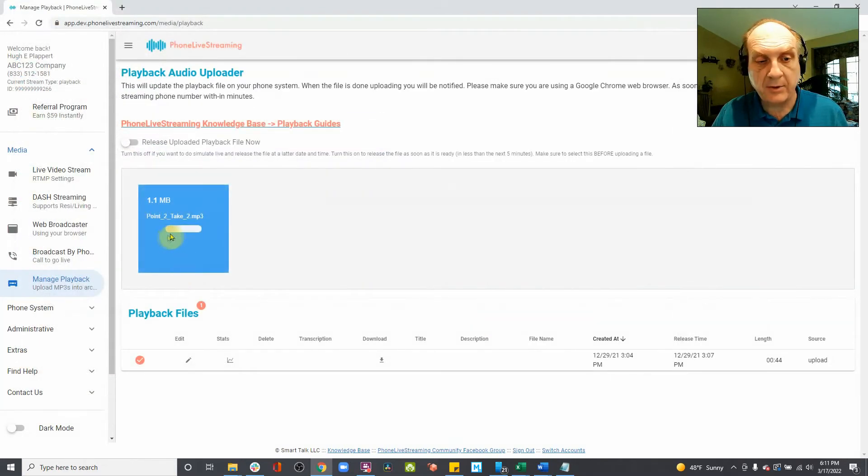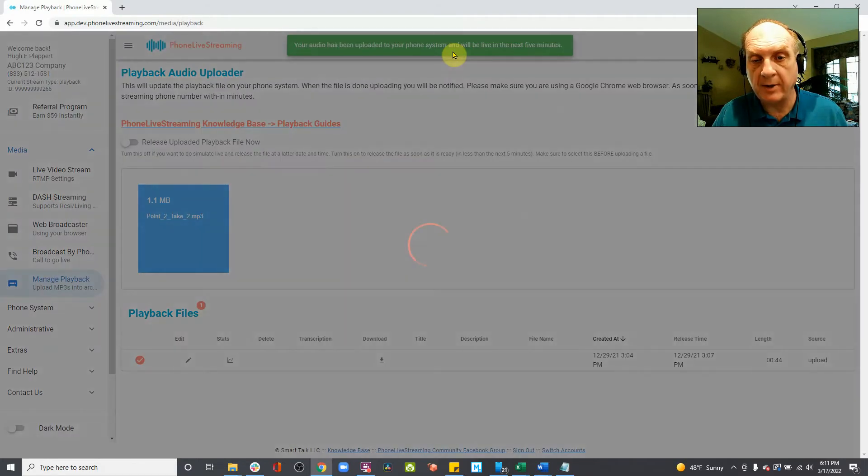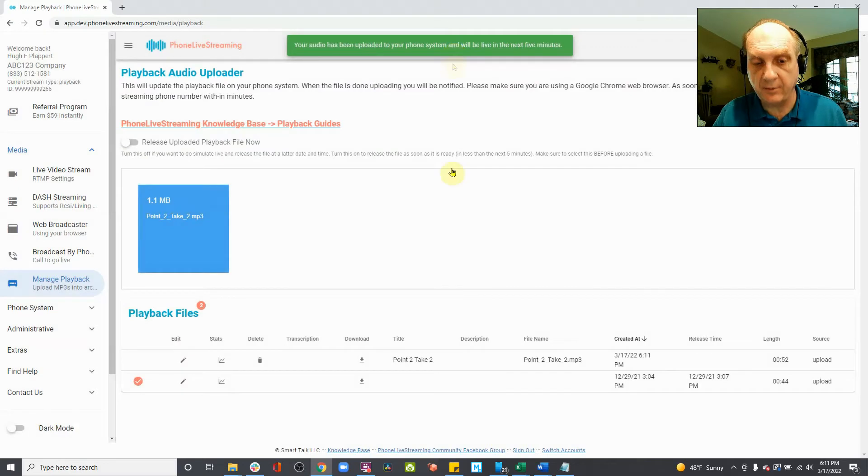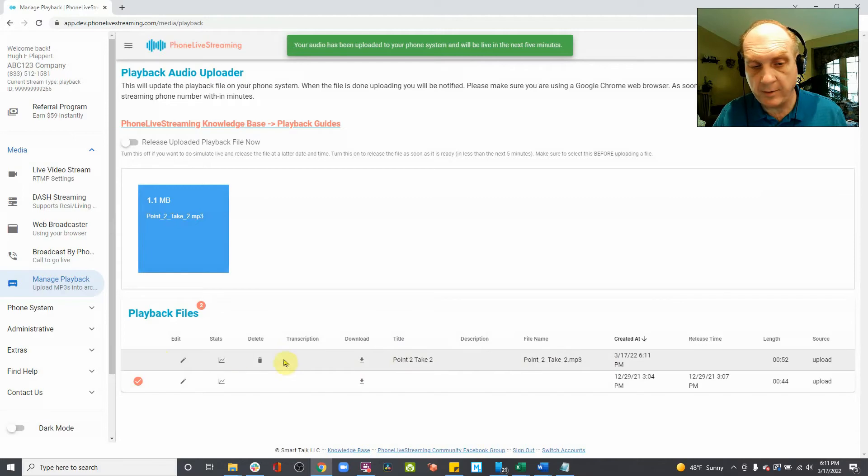It will start uploading the file. When it's complete, this green bar will show up, and it will take a few seconds and refresh the screen. And then you'll have an entry down here for the file that you've uploaded.